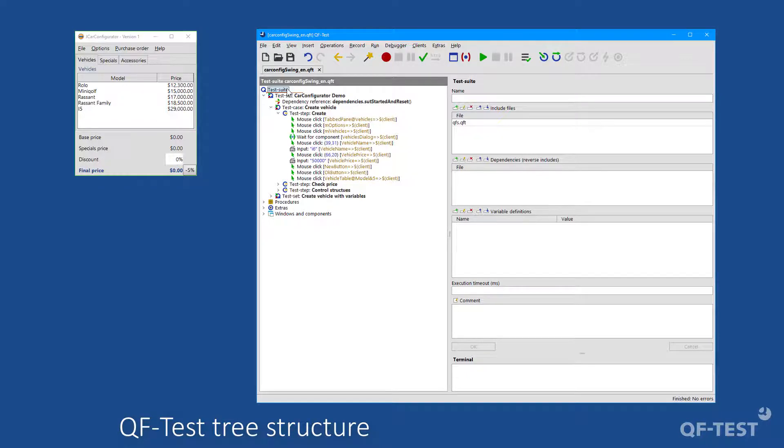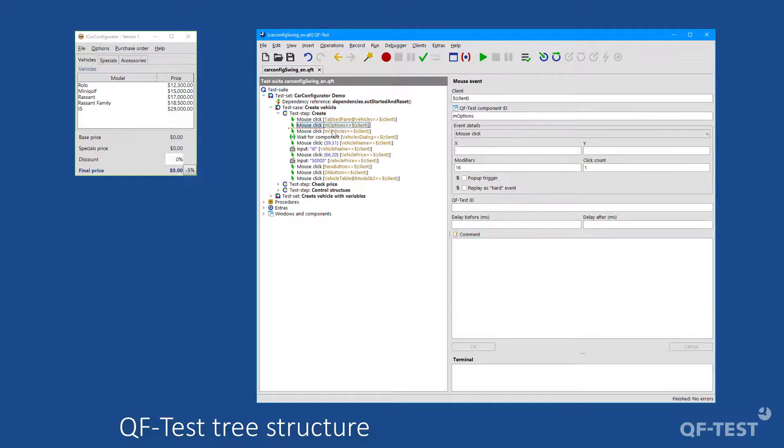Right at the beginning it should be noted that test cases in QF-Test are displayed in a graphical tree to allow developers, test automation engineers, and testers to work together on test cases without going too deep into the source code. The nodes in the graphical tree stand for individual actions such as mouse clicks,